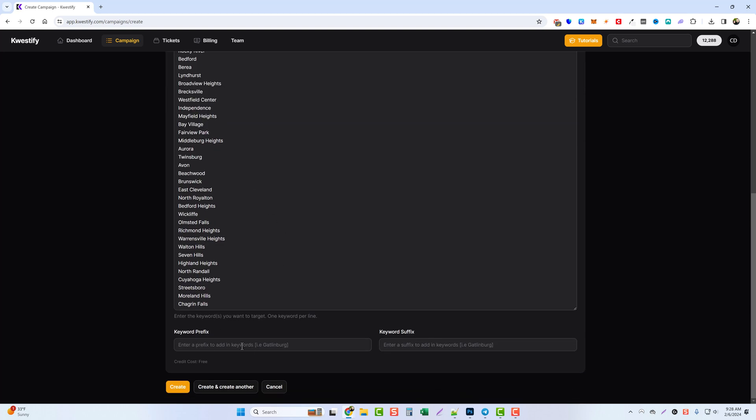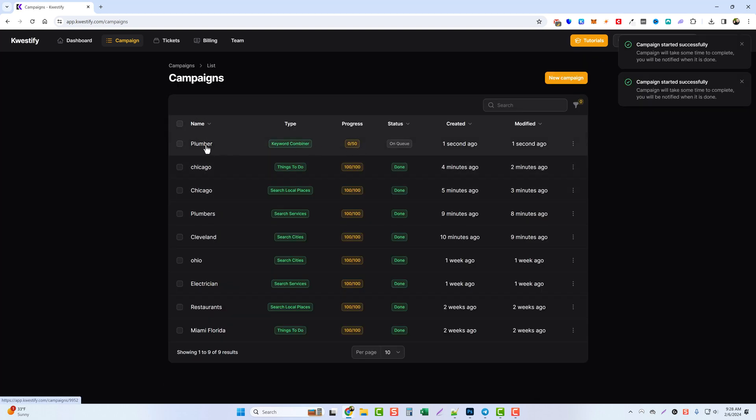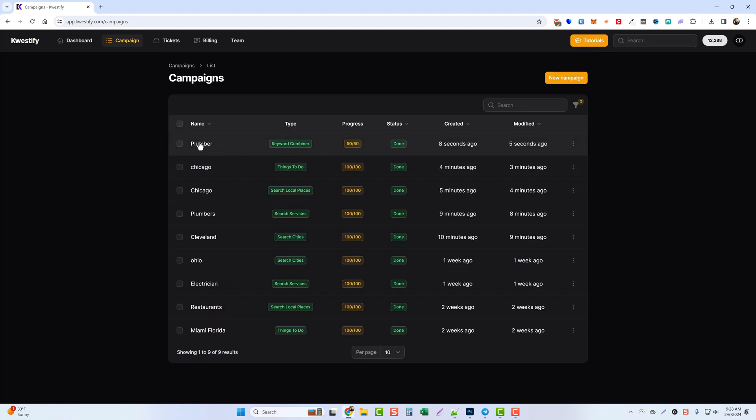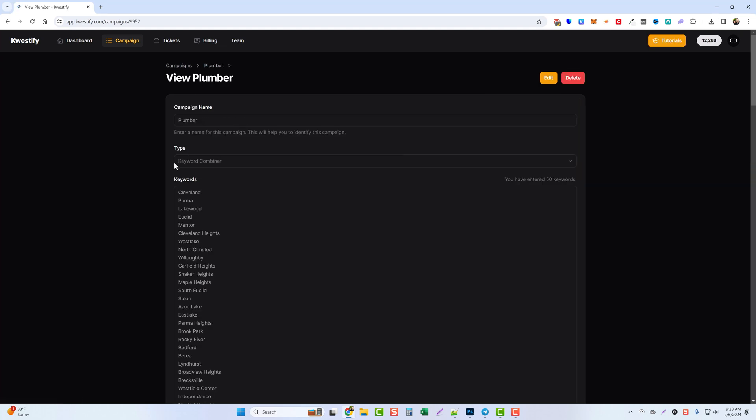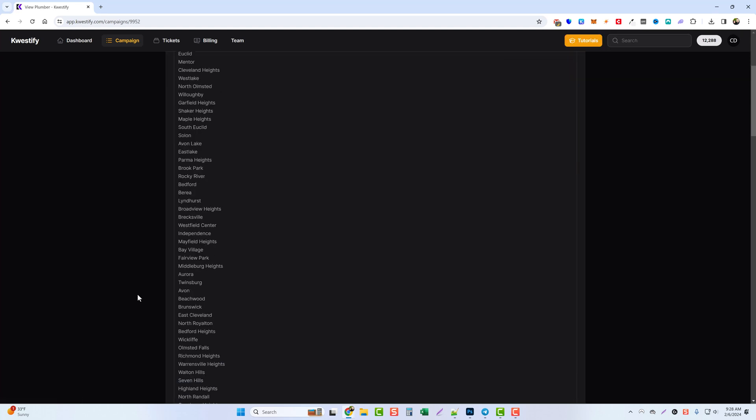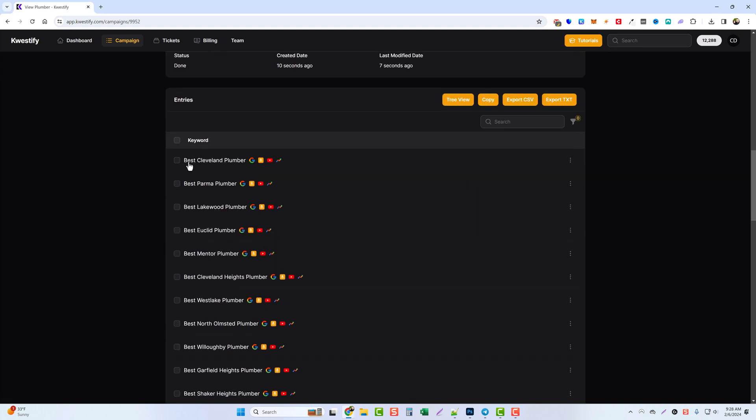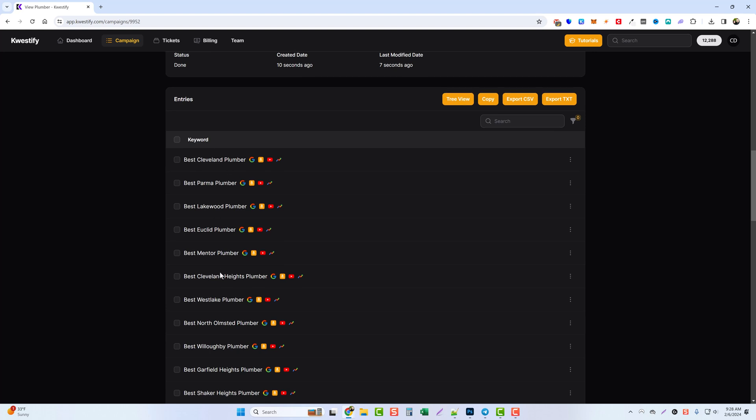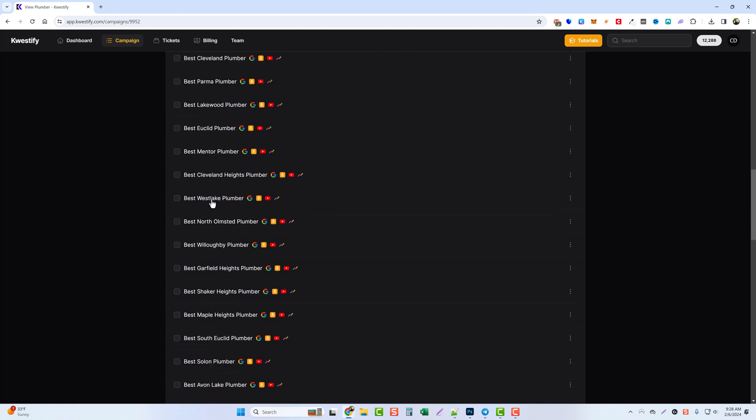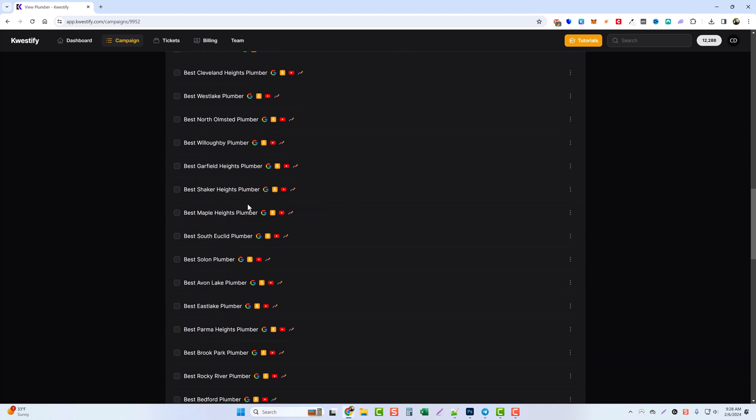And then we're going to give the campaign name of plumber, and then we're going to scroll down to the bottom and add either a prefix or a suffix that we can add to this entire list. So we could say best and then plumber and then click on create. We'll give this just a second to complete and then we'll go into it.